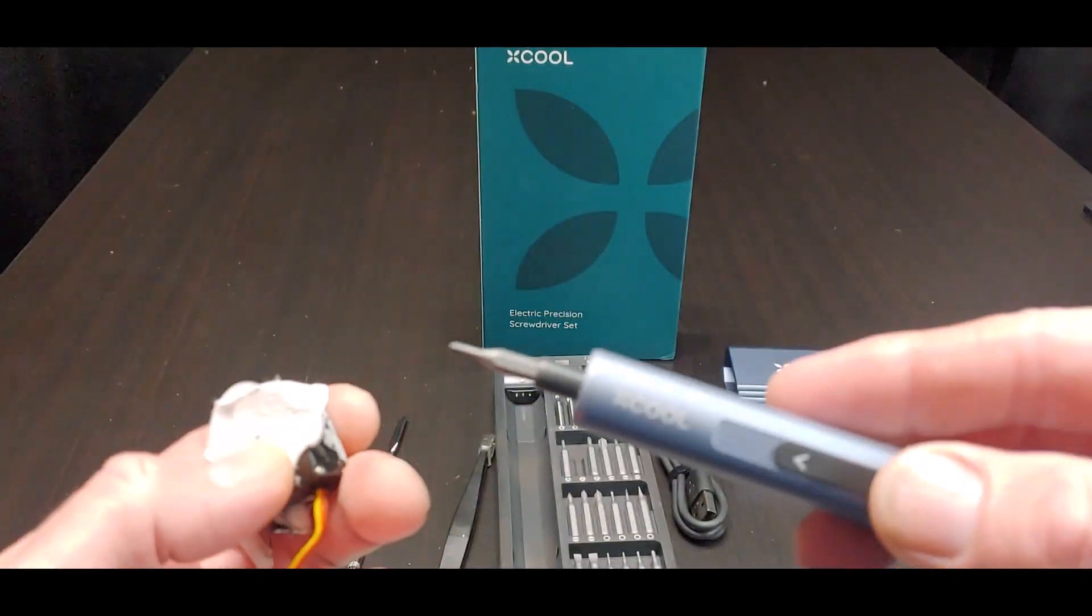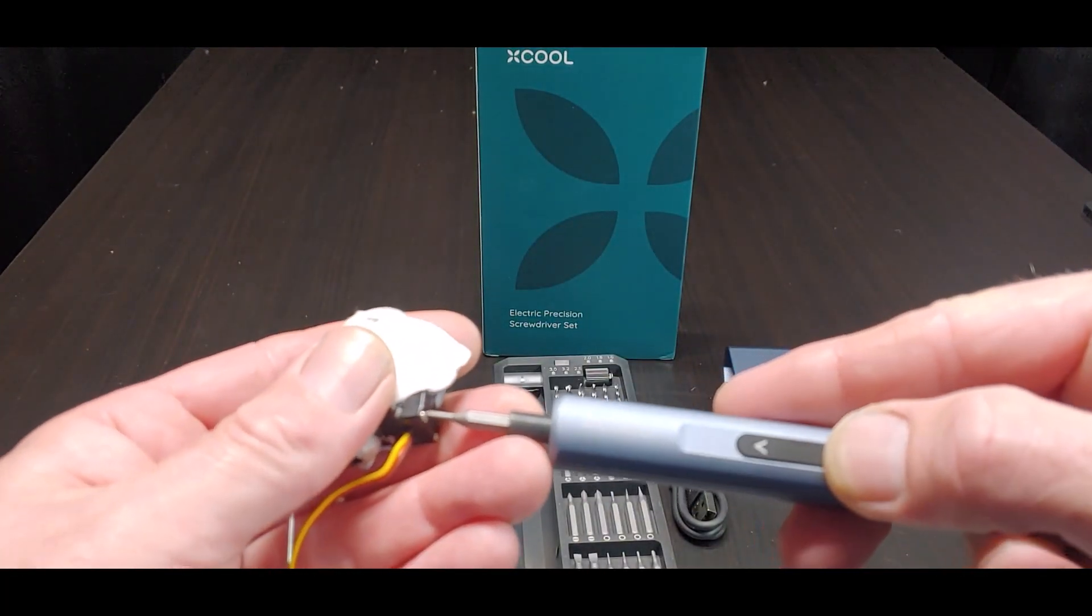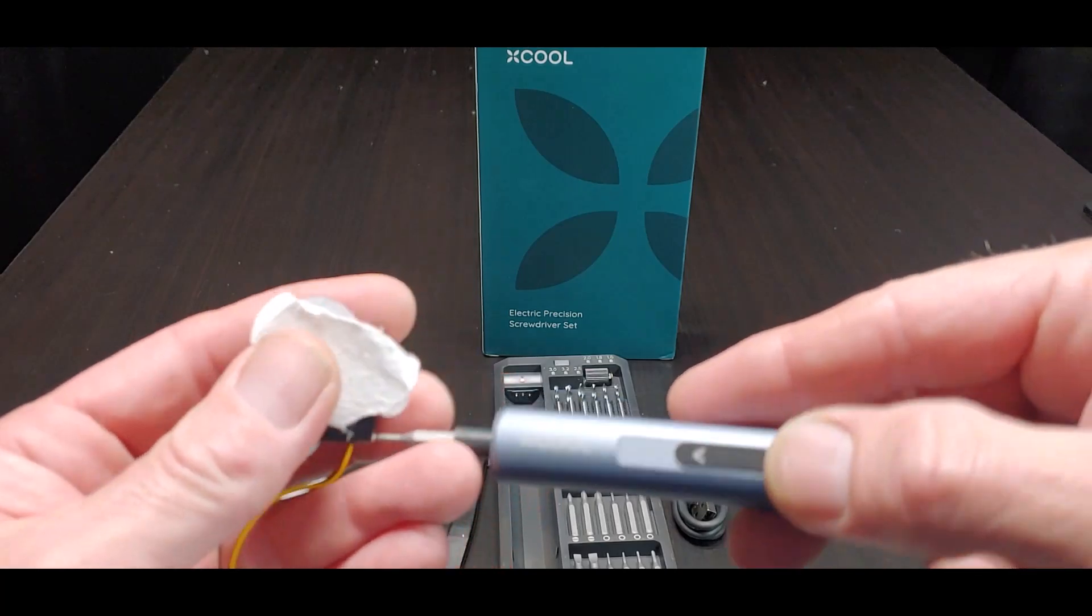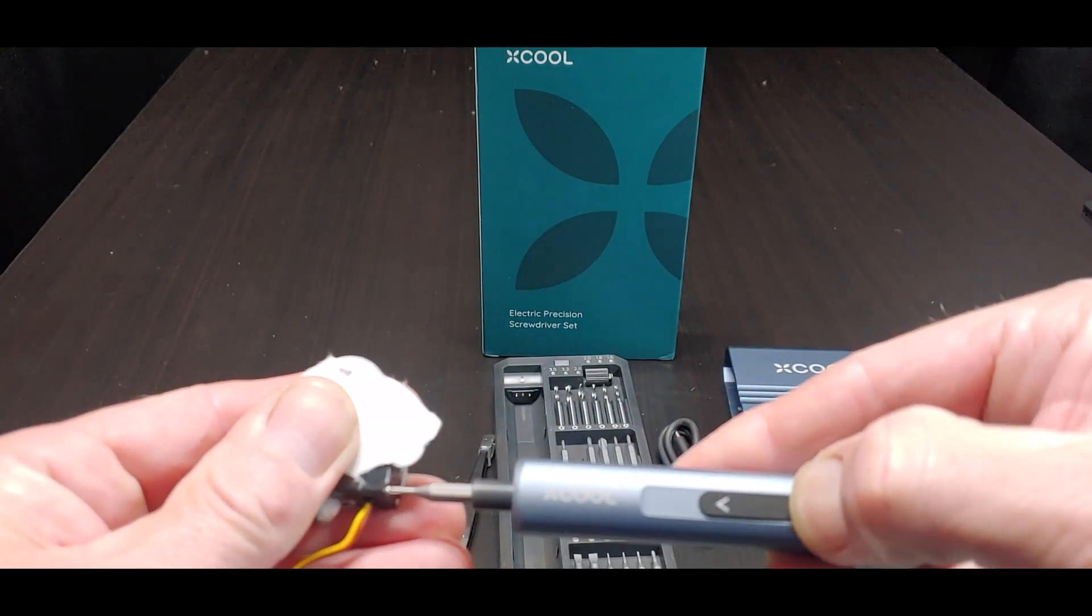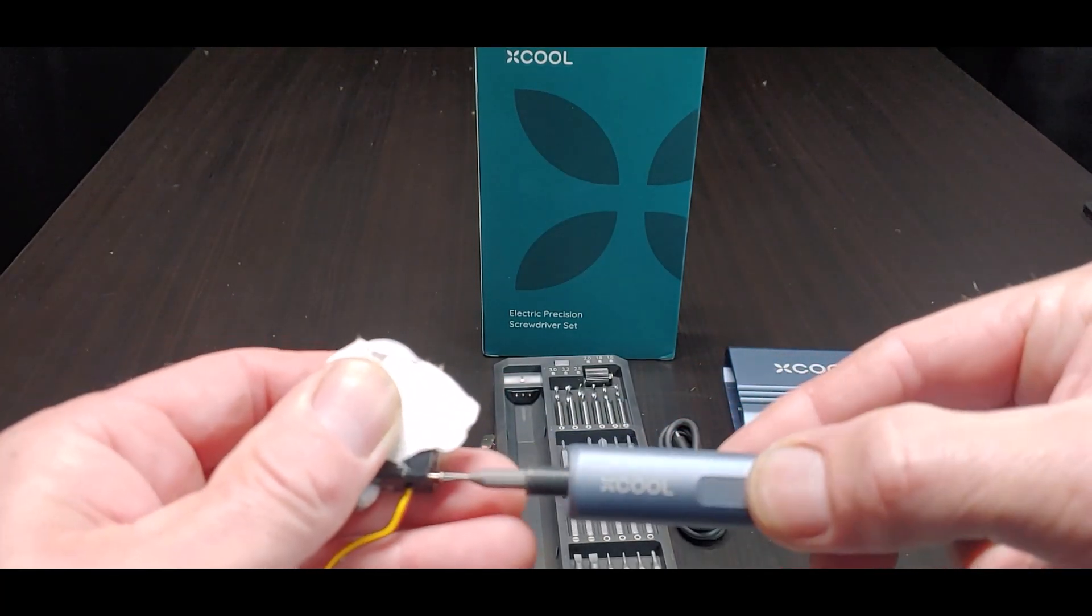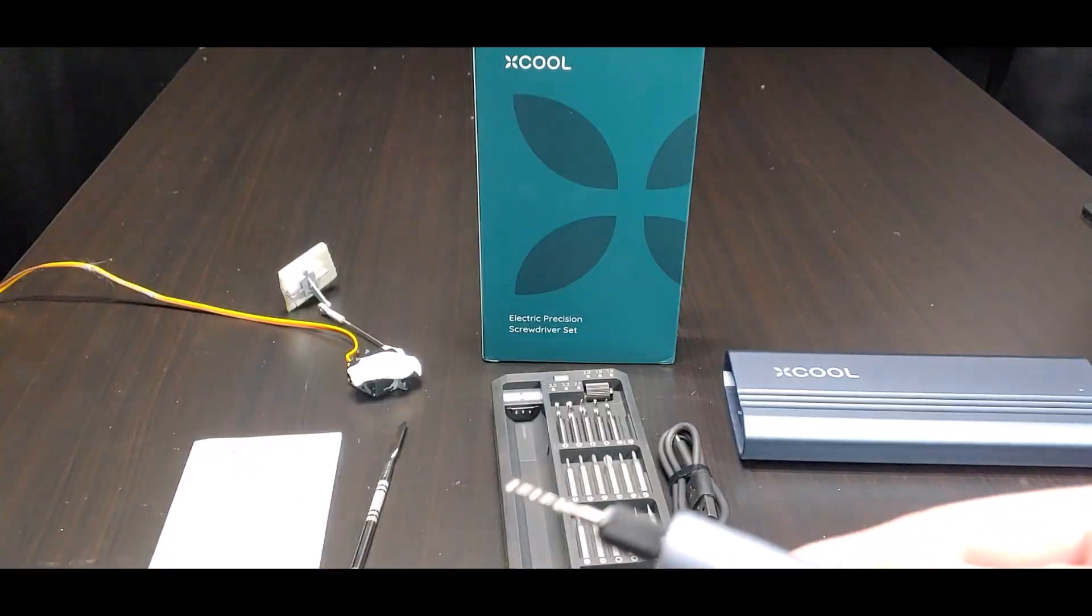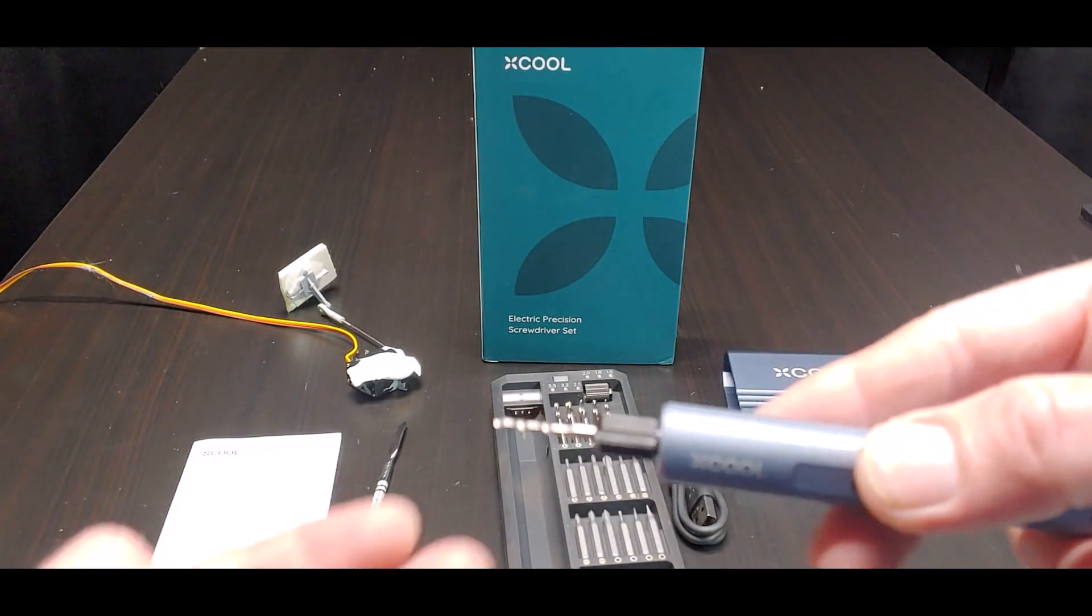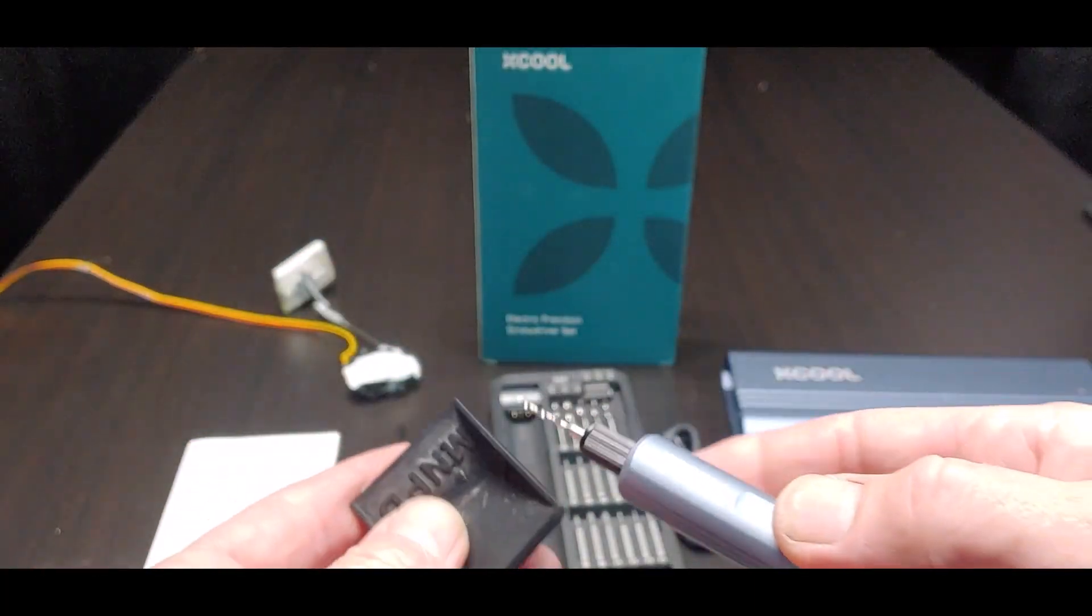So I got a little tiny Phillips bit in here. We got some old servo in my hand here. Boy, I just backed it right on out.